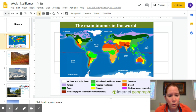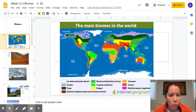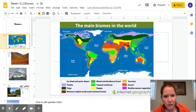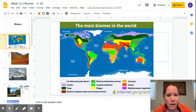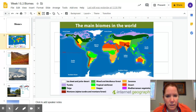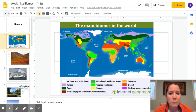The further you go away from the equator, the colder things get because there's not as much direct sunlight. This is something you should have talked about in geography class. Lines of latitude are really going to determine the type of biome that we see and the climate.